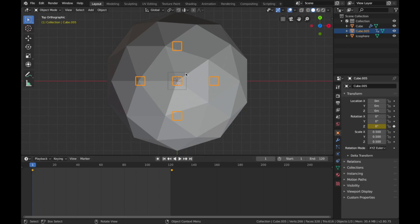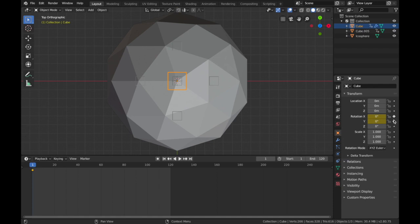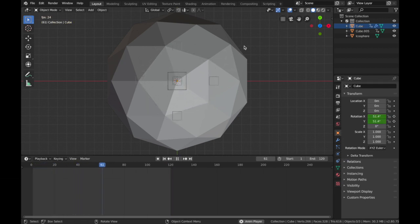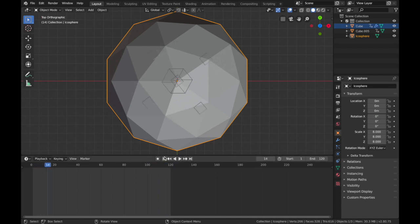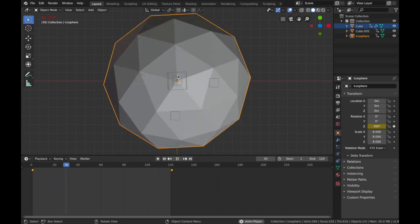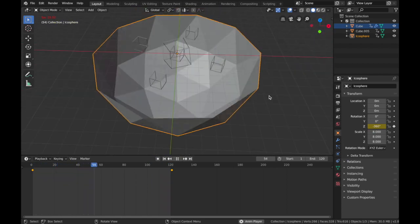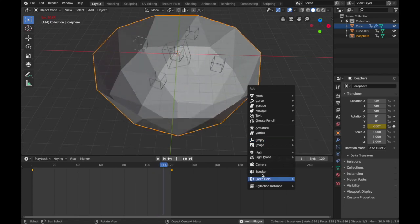For the separate cube, click on it, go to transform settings and apply a keyframe on X and Y. Go to frame 121 and do 360 on both X and Y, then apply those keyframes. Now animate the echo sphere the same way — rotate it on the Z-axis but do minus 360 so it spins the opposite direction to the cubes. That's looking pretty awesome.